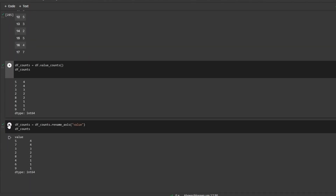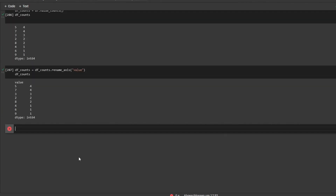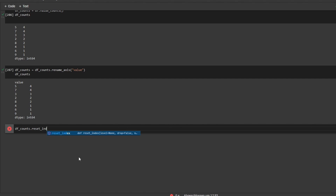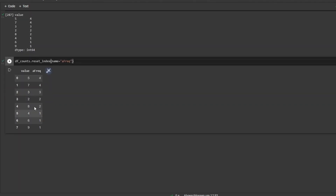So it's the same thing. What we have to do is call the reset_index function on our df_counts. So we'll type df_counts dot reset_index and the name will be 'frequency'. Let that run and now we see we have our index separate.